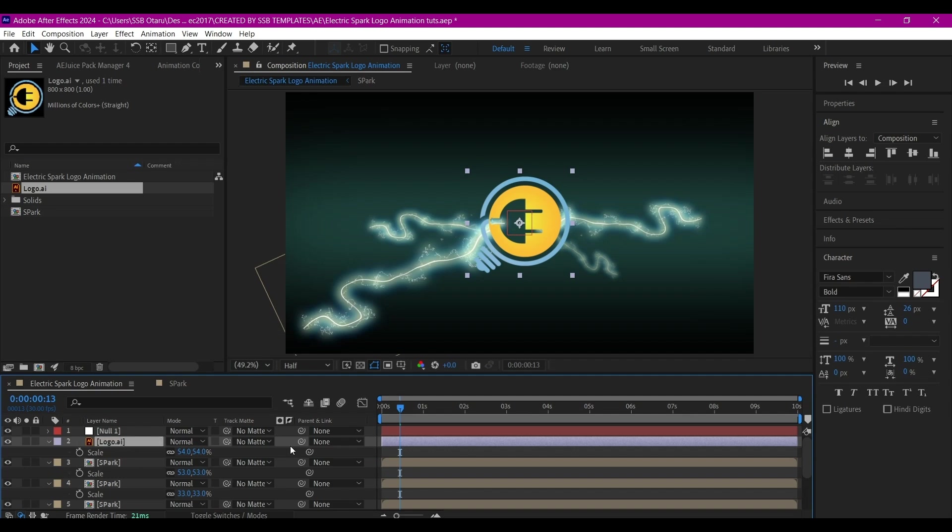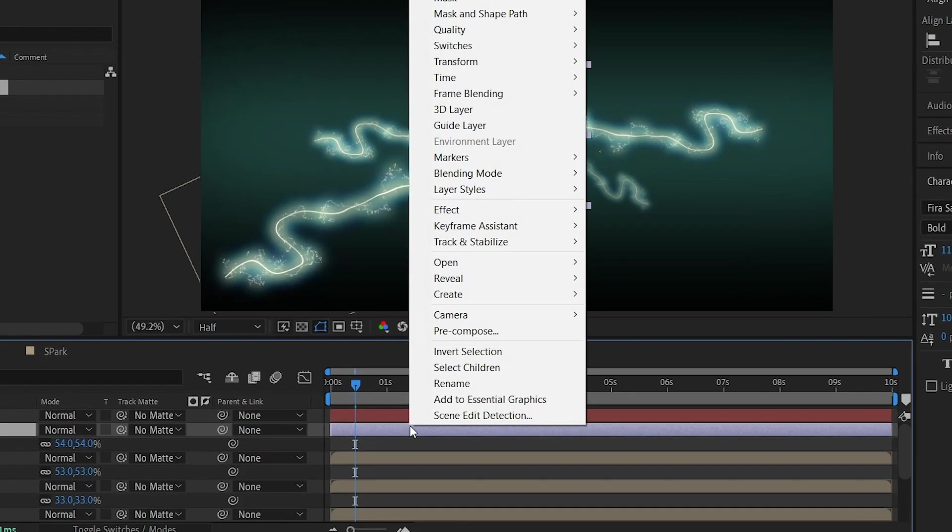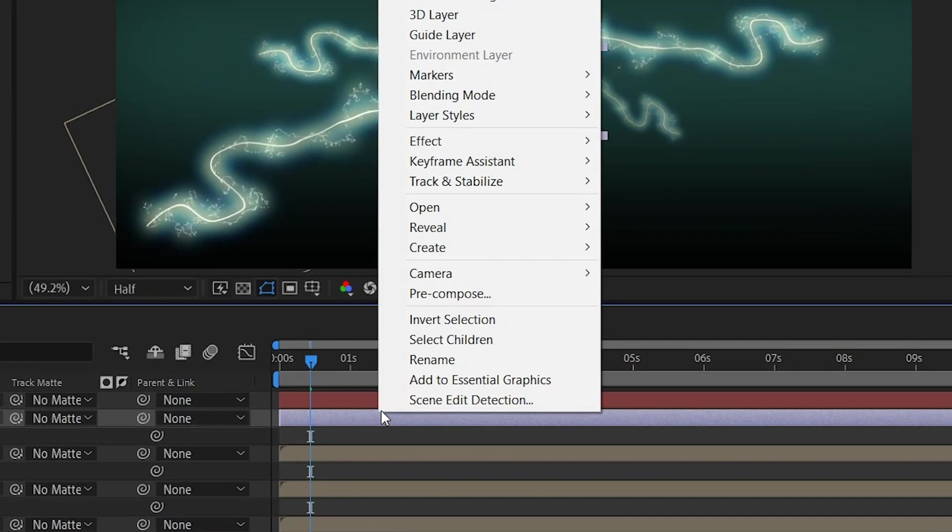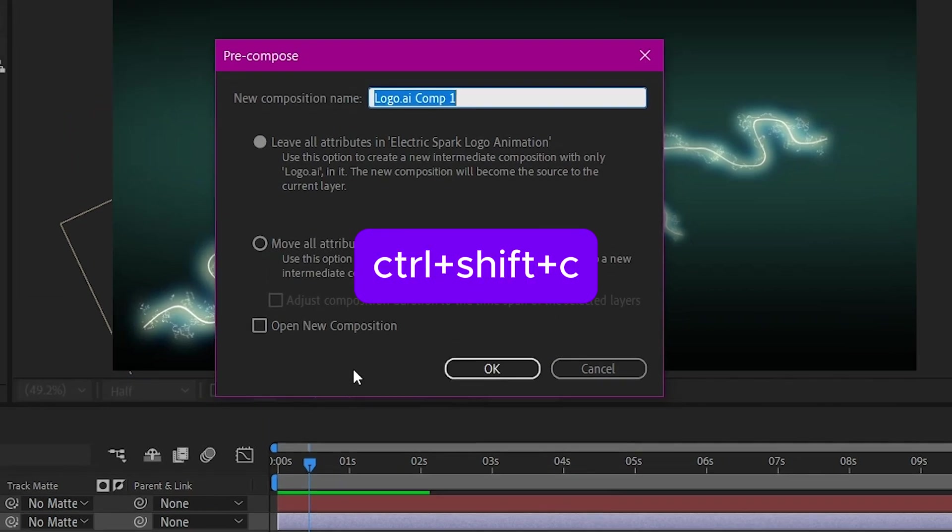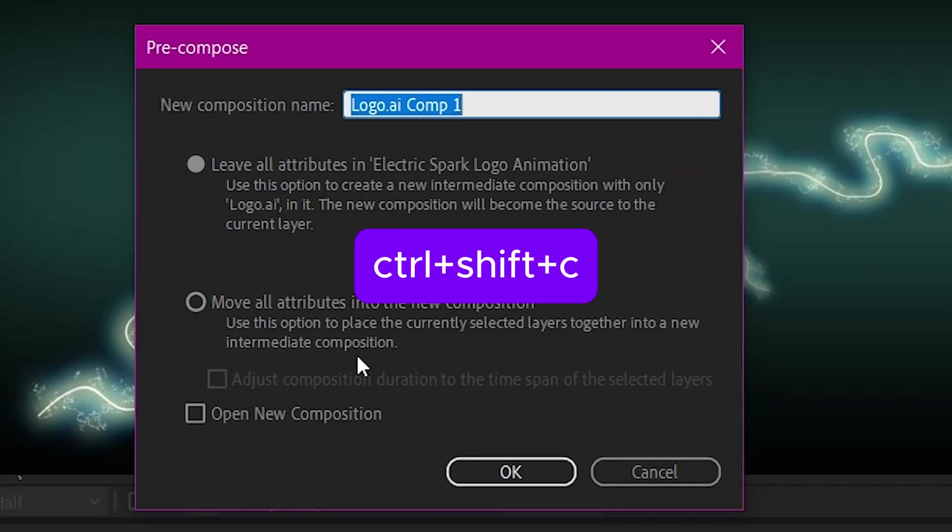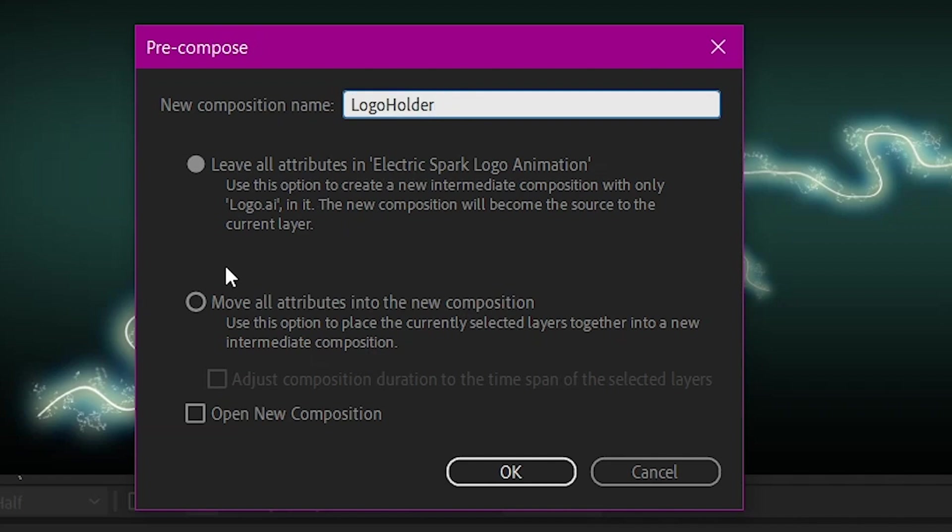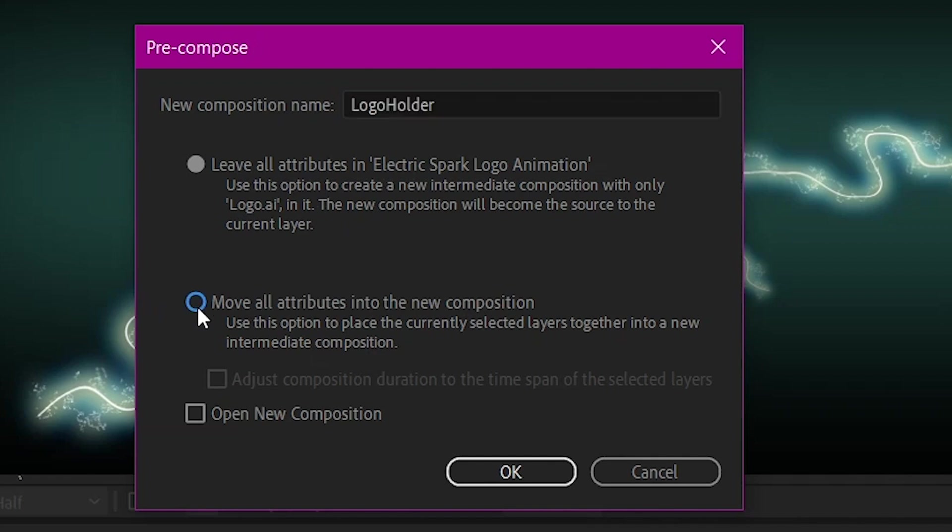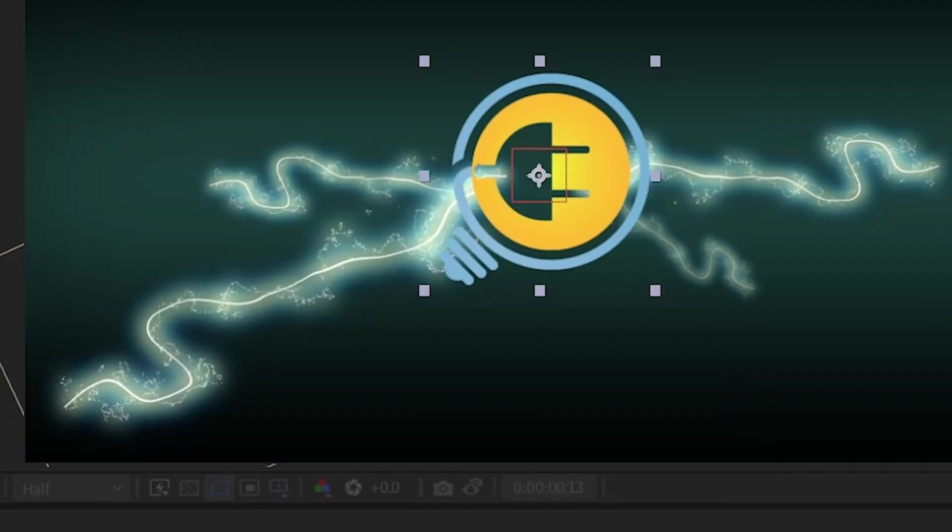I'm going to right-click, then go to Pre-compose. You can also use Control+Shift+C to pop up this window. I'm going to name this Logo Holder, move all attributes to the new composition, then hit OK.